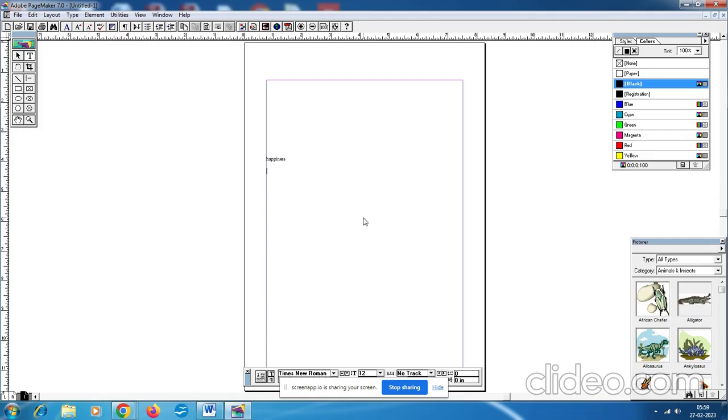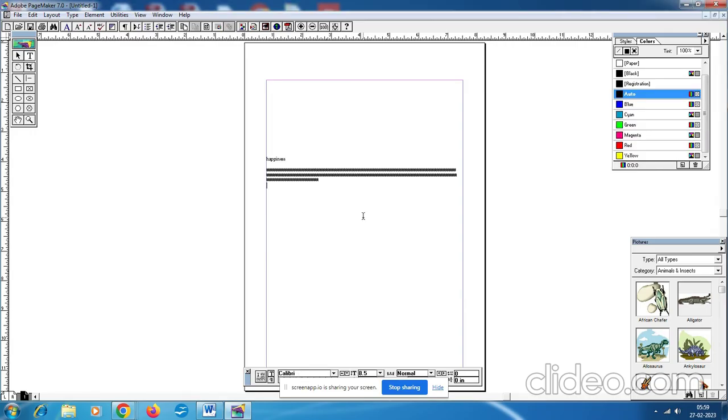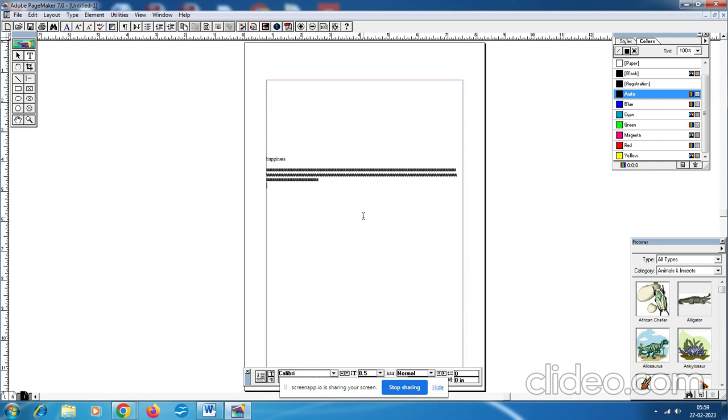This is a text block, so we have to type everything. After typing happiness, when you type happiness in the cursor, you can enter the remaining text. Then type the remaining text. So you can type all the text. I have copied and pasted.